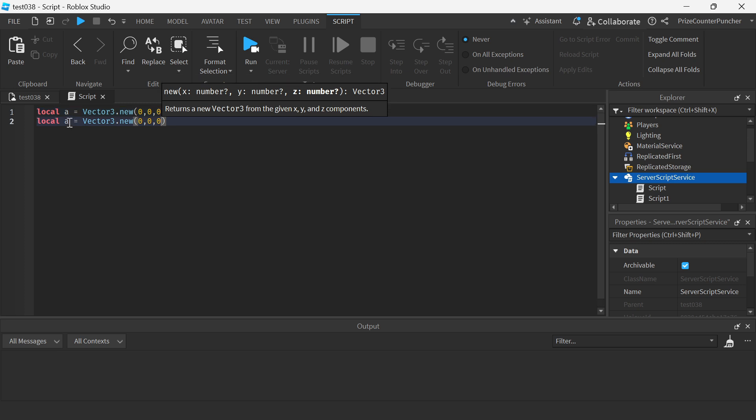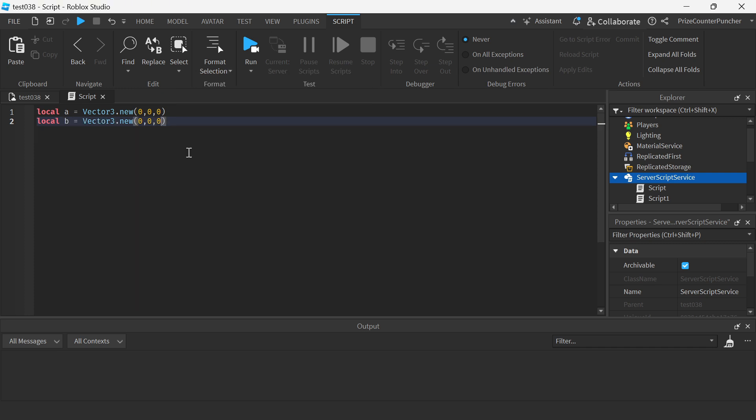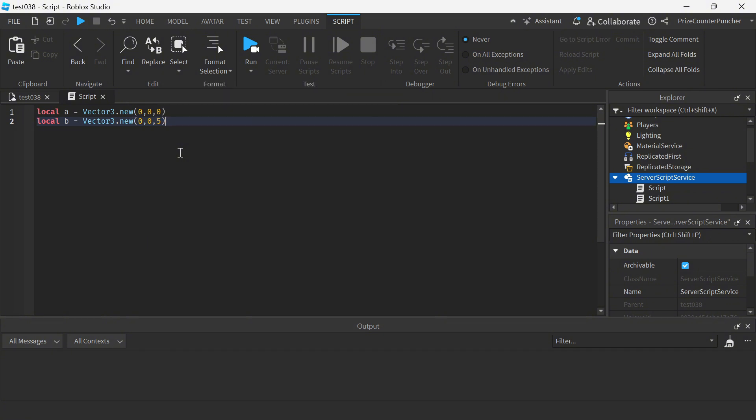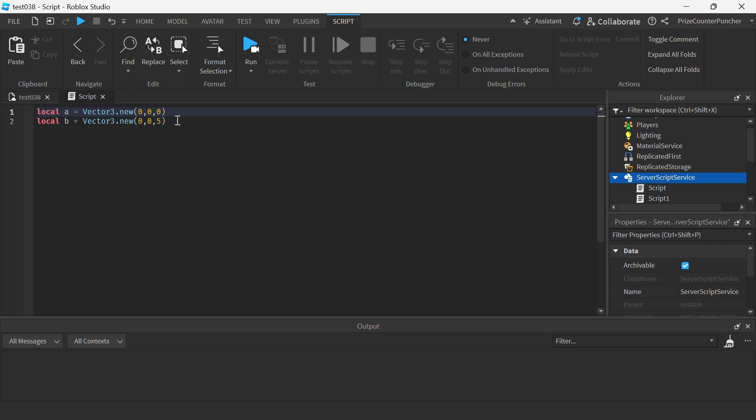And we're gonna make it 0, 0, 5. So basically from looking at this we know that this point, point B, is five units away from point A, but if we want to do it in scripting...